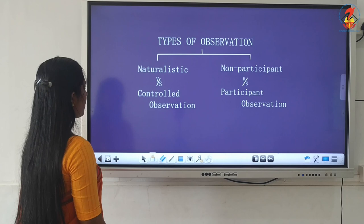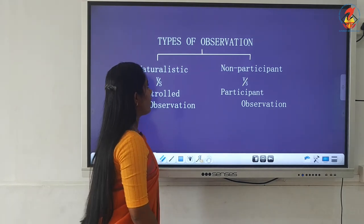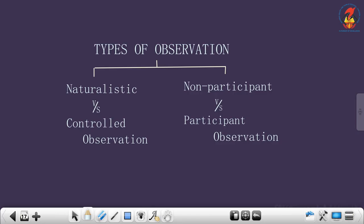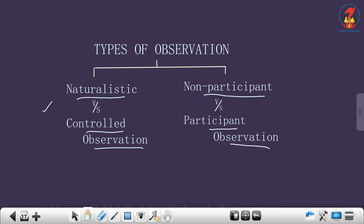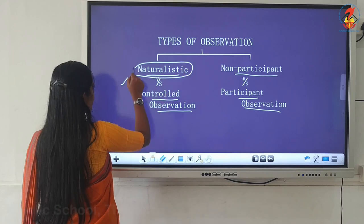The next topic we are going to discuss in this observational method is the types of observation. The first type is naturalistic versus controlled observation, and the second type is non-participant versus participant observation. Let us see the first one — naturalistic observation.